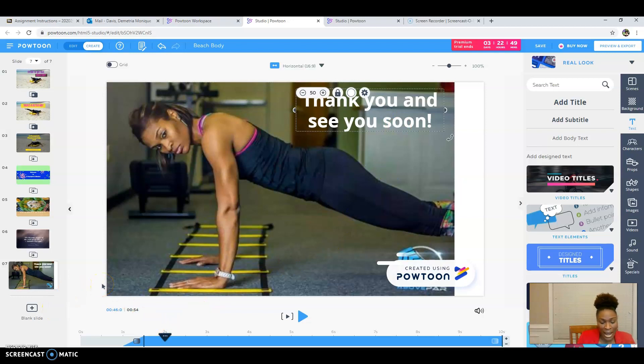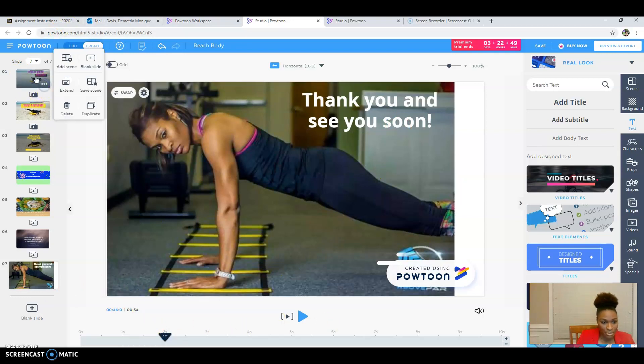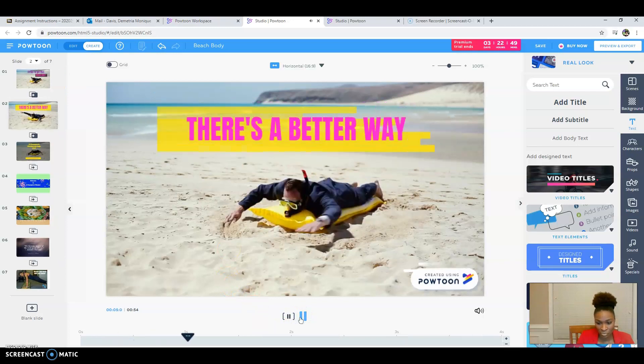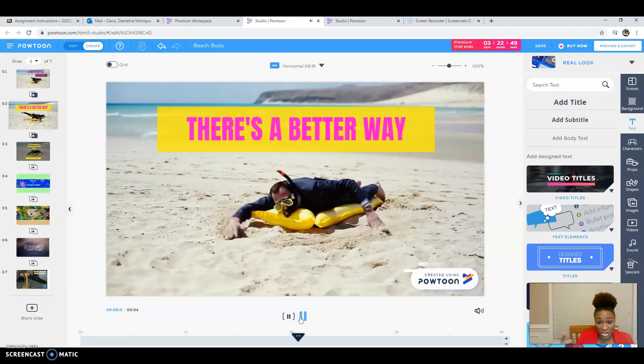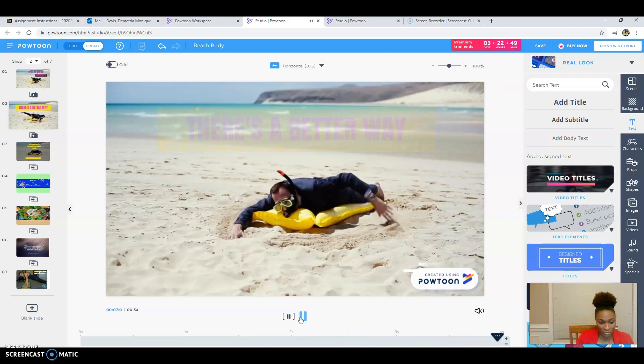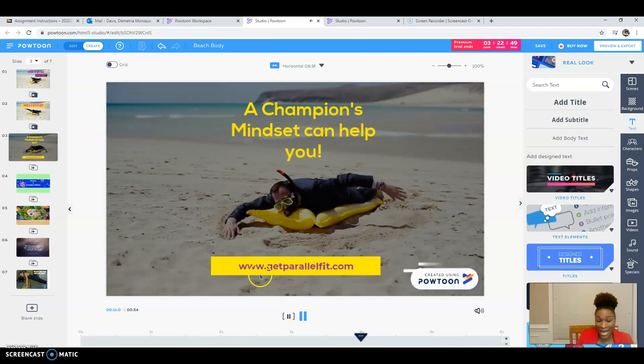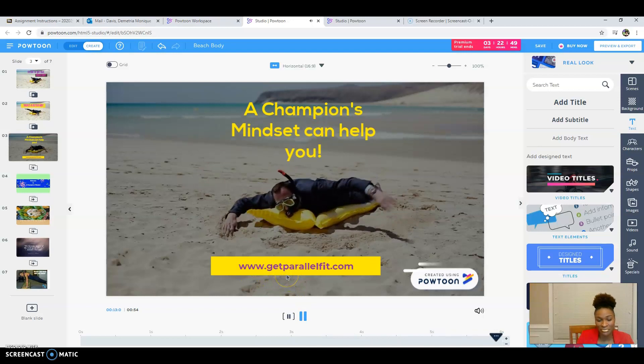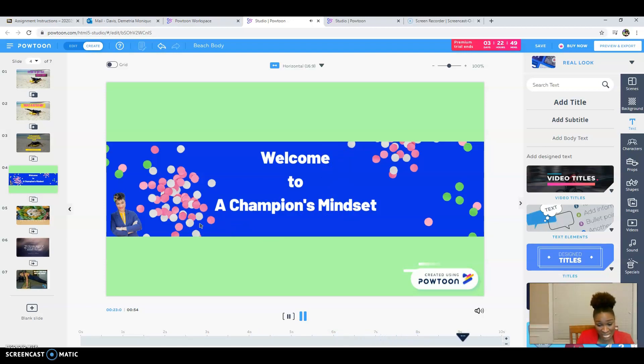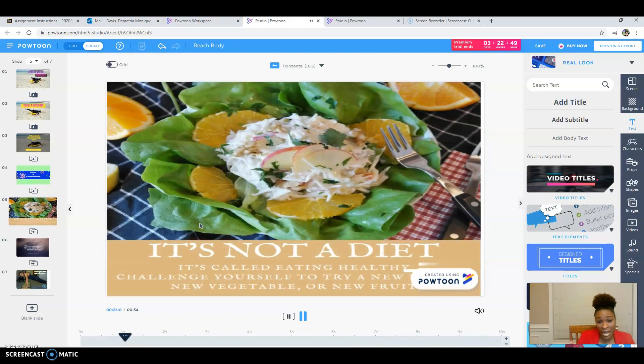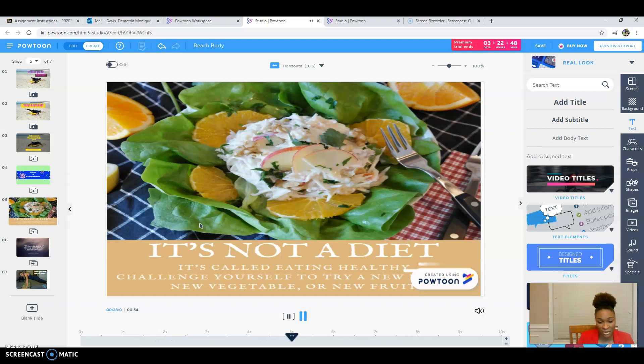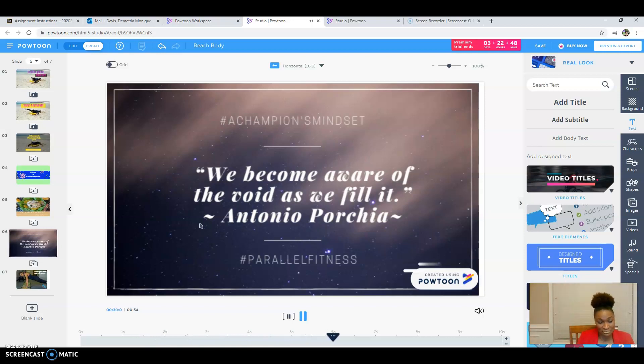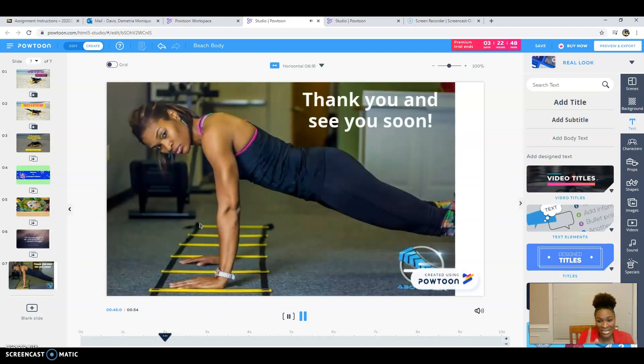And that's basically how you use Powtoon. And then what you do is you go back, go back to the beginning, and you play it. Just play it. There's a better way. A Champion's Mindset can help you at www.getparallelfit.com. Welcome to A Champion's Mindset. At A Champion's Mindset, we help you with healthy eating tips. Because it's not just a diet, it's a healthy lifestyle. Also, at A Champion's Mindset, we also help you with weekly motivation. Become aware of the voids and fill those voids. So if you're looking for something to do, I can't wait to see you soon. Thank you and see you soon.